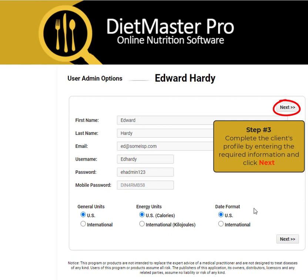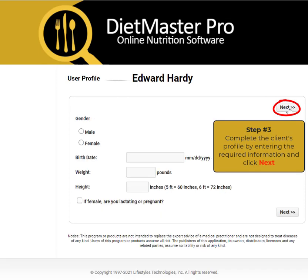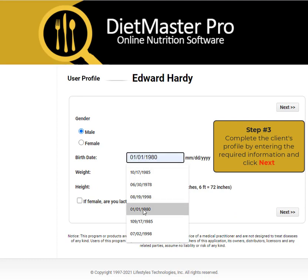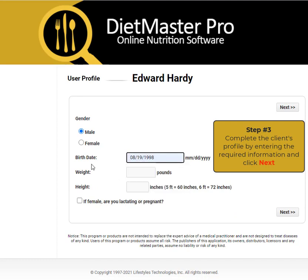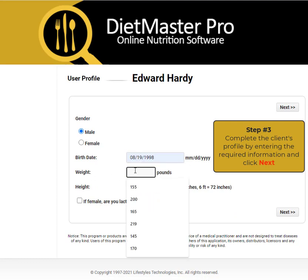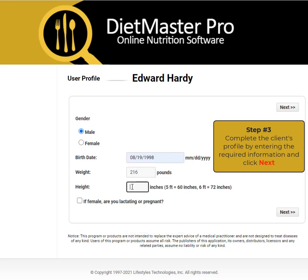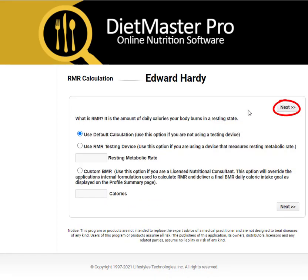We will be presented with a series of screens that you click Next to get through, which will ask pertinent information such as gender, birth date, weight, height, and a variety of other questions. Click Next to proceed.